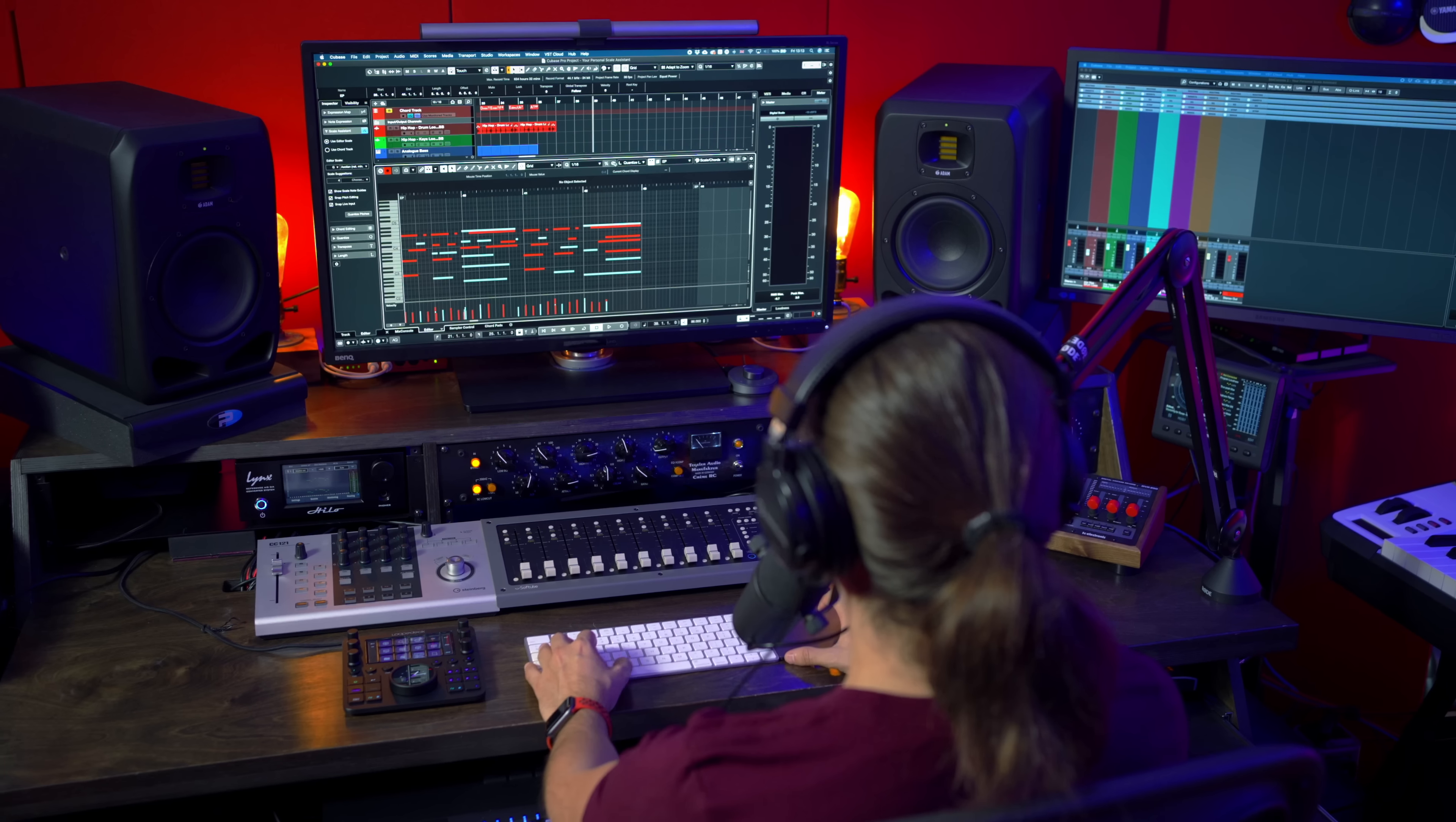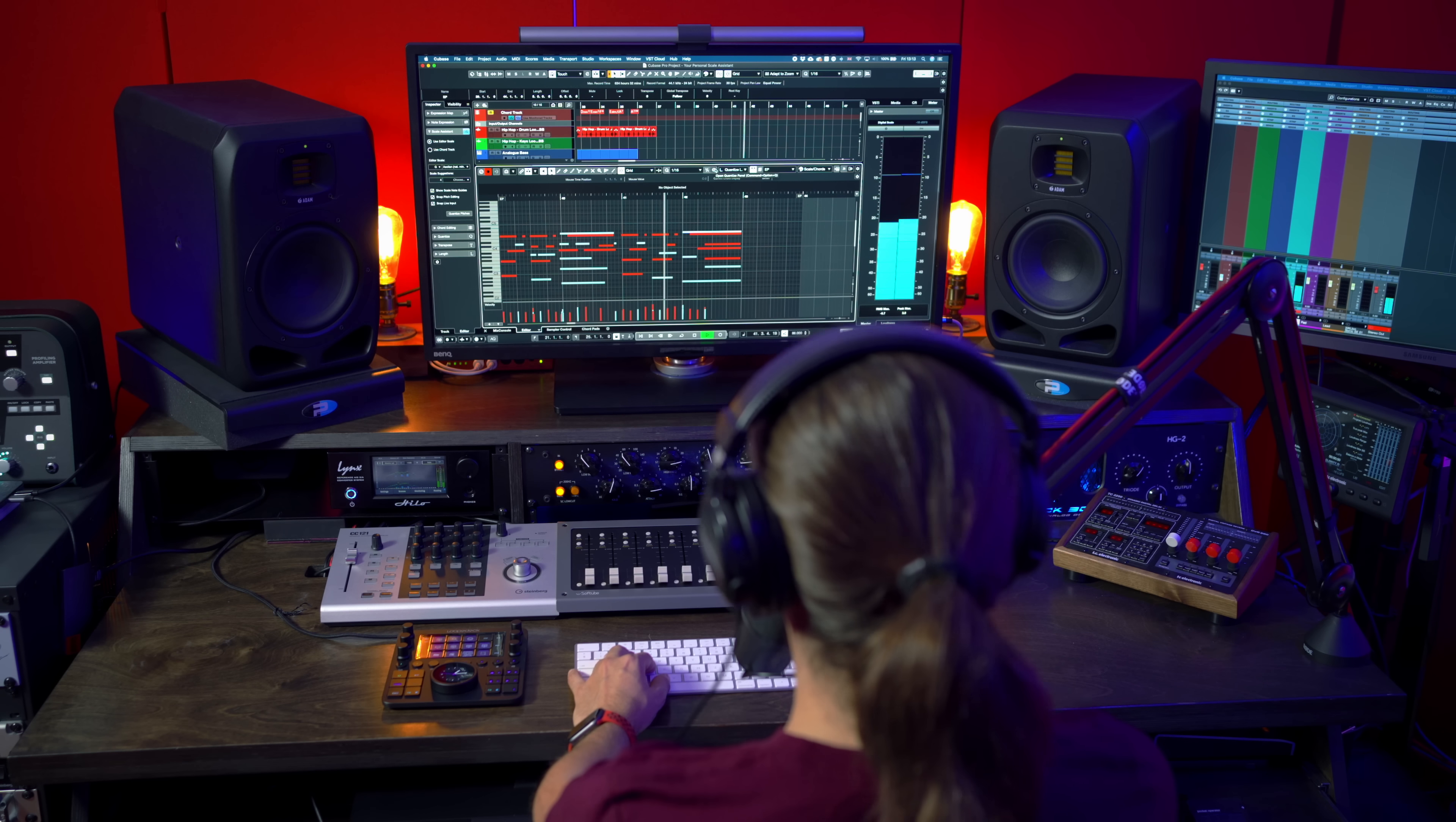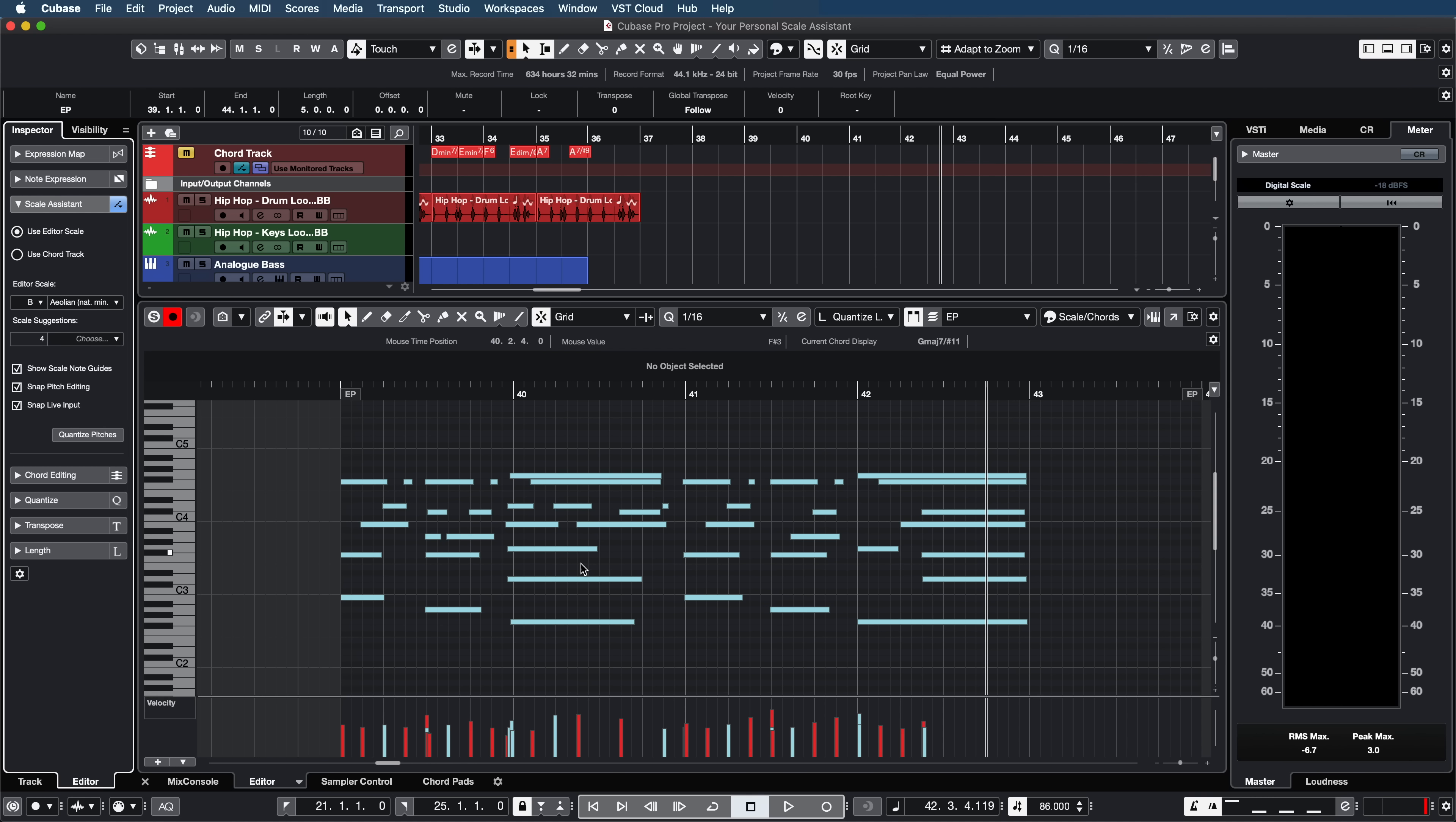But what about if you already have a midi part that you just played or you had a musician play for you and you don't know what key it is in? As you can see we have some scale suggestions here. So right now using these notes the scale assistant tells us that we have four options for our scale. So it could be D major, B aeolian, E blues or B aeolian. So maybe I want to select B aeolian and now as you can see everything changes and all the notes look correct.